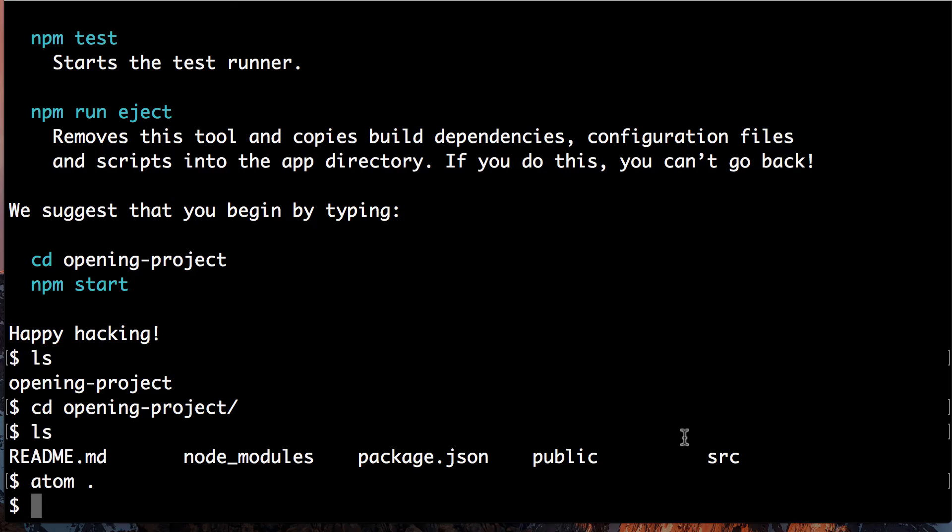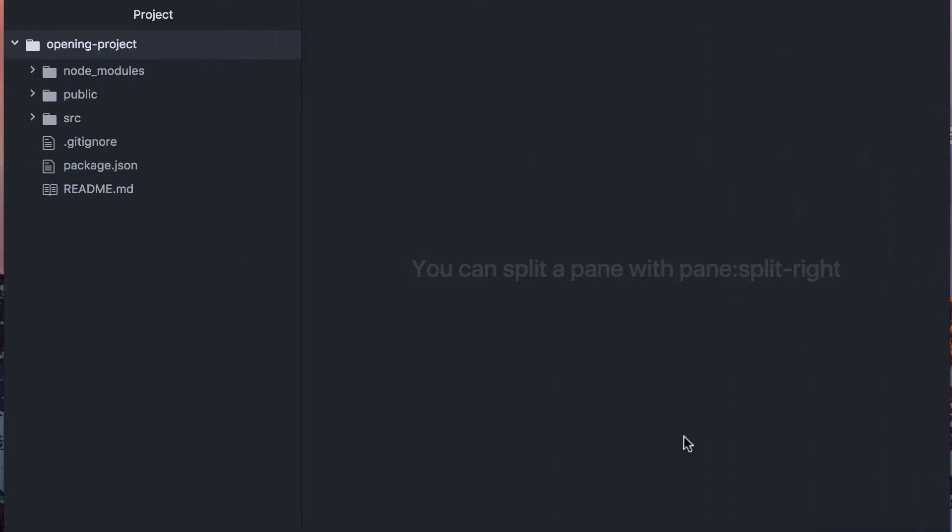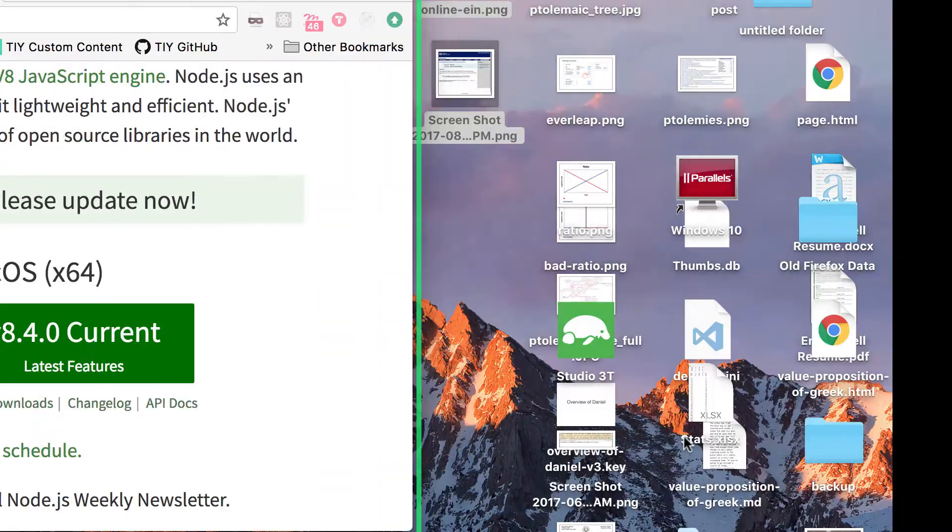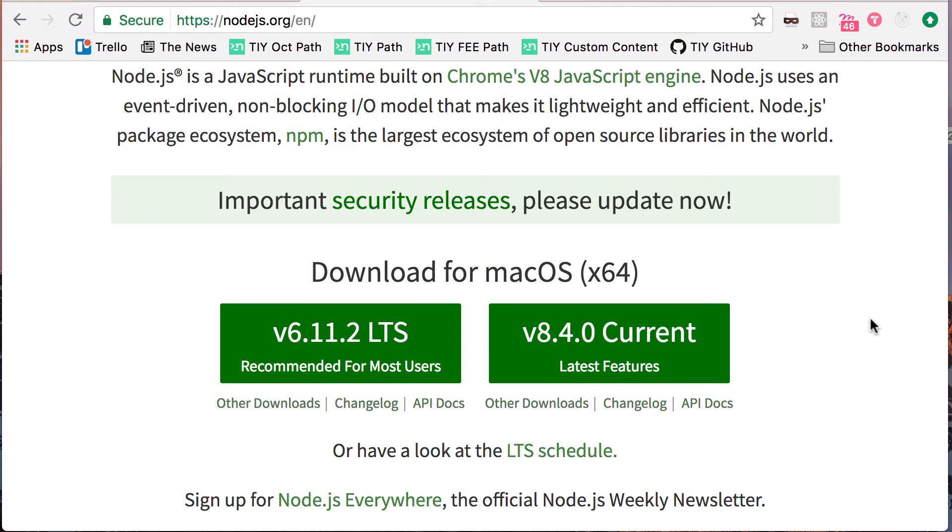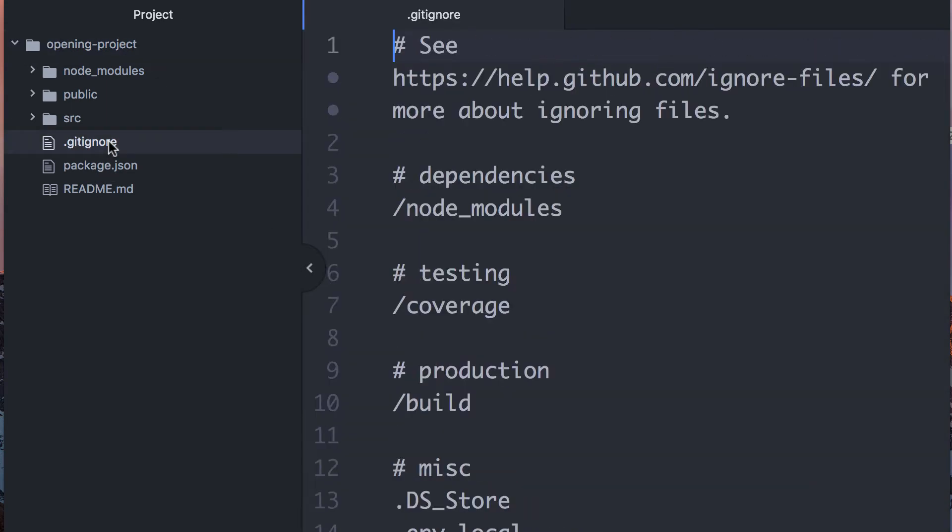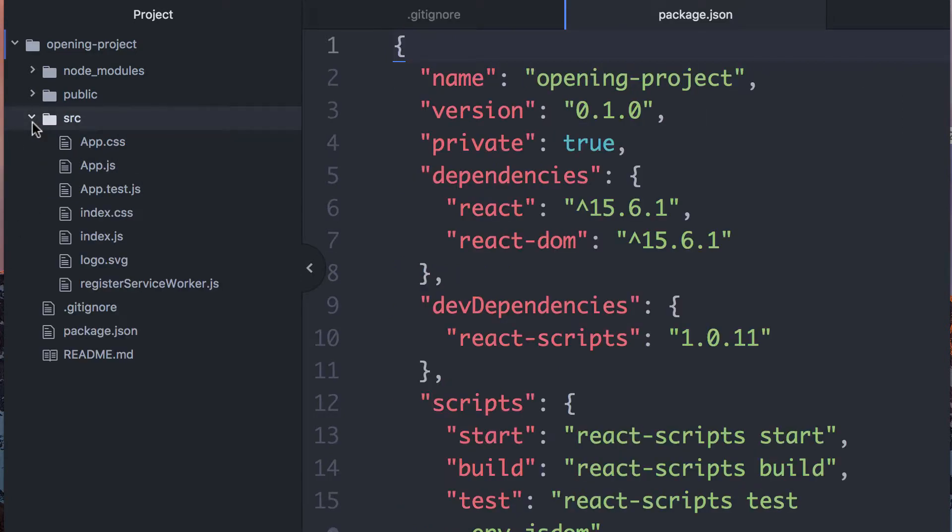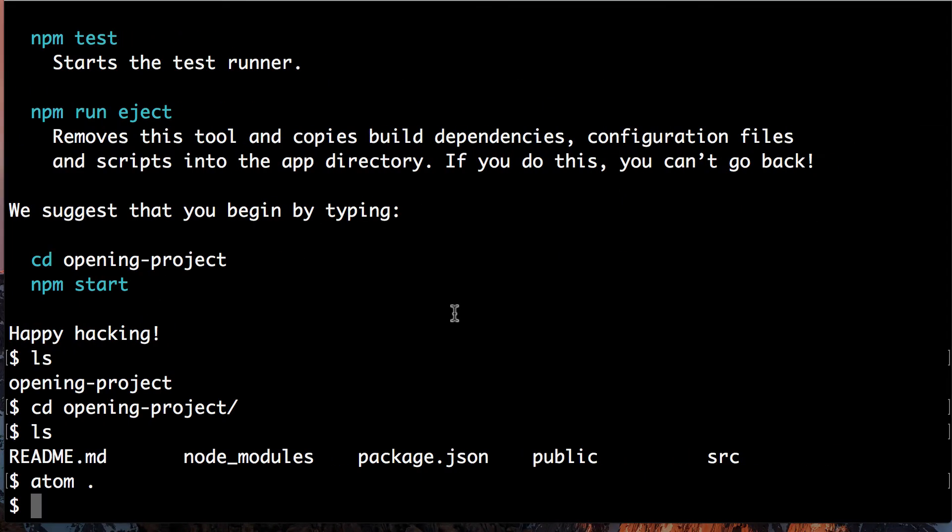Here we go. We have our terminal here. We have editor here, and our browser here. So, whenever you create something with Create React App, like I said, you've got a gitignore, package.json, some React starter files. Let's just jump into this, npm start.